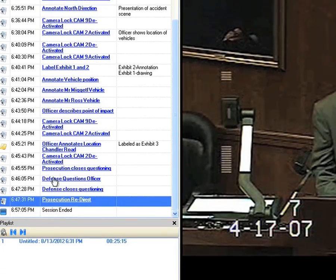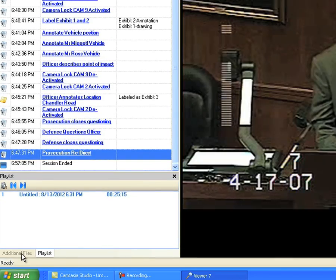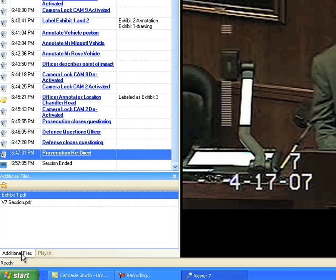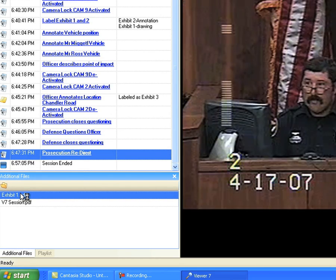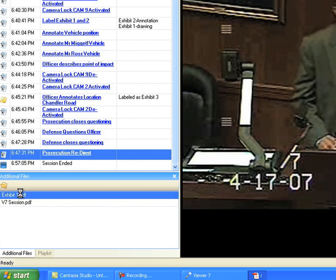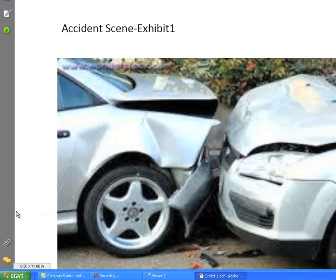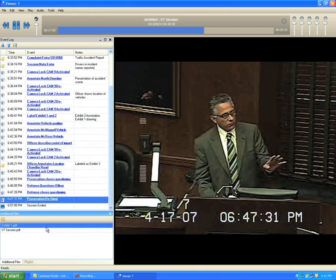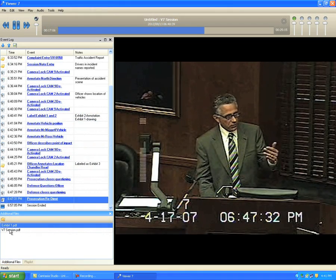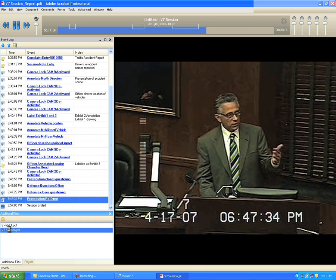Exhibit files can be added to the additional files list. Select the additional files tab and any files associated with the session log will be present. Double-click on any file in the list and an associated program will open the file. You must have the program that will open the file installed on your computer. A PDF of the event log is also provided.